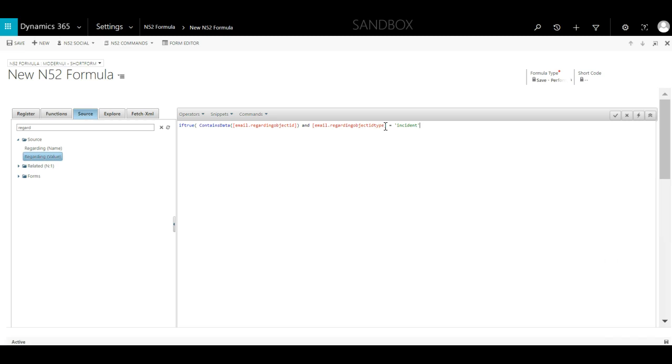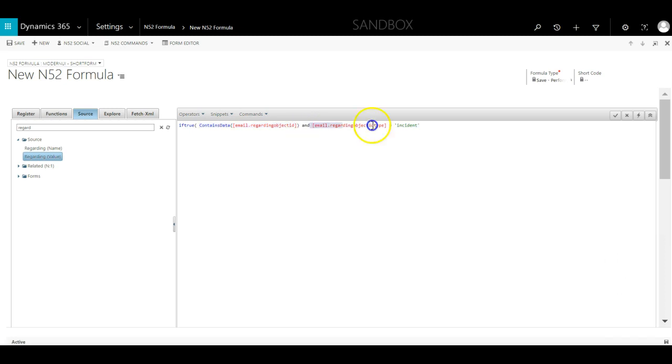The entity logical name in Dynamics 365 for a case is incident, which is why I am checking if the type is incident. We are now checking if the email's regarding field contains data and that it is connected to a case.